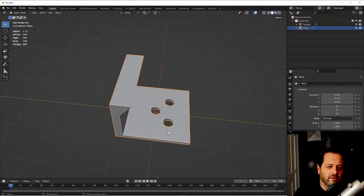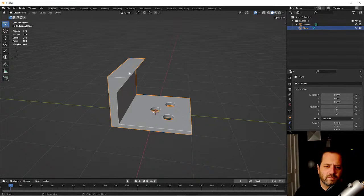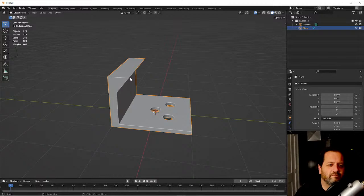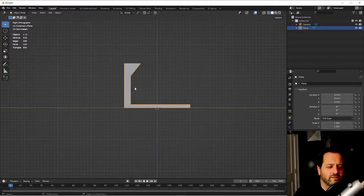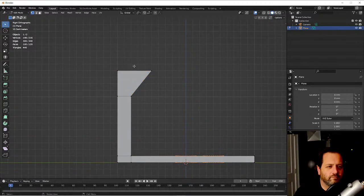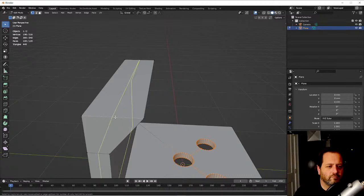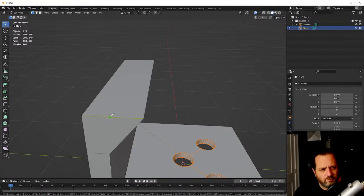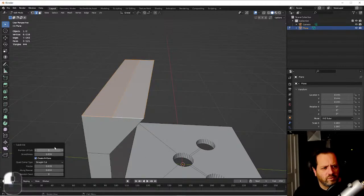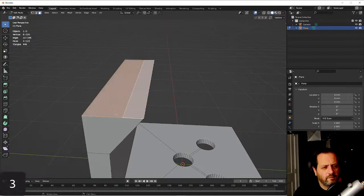Alright, so we've got some circles, some angles, some edges. Let's subdivide twice and do some adjustments.